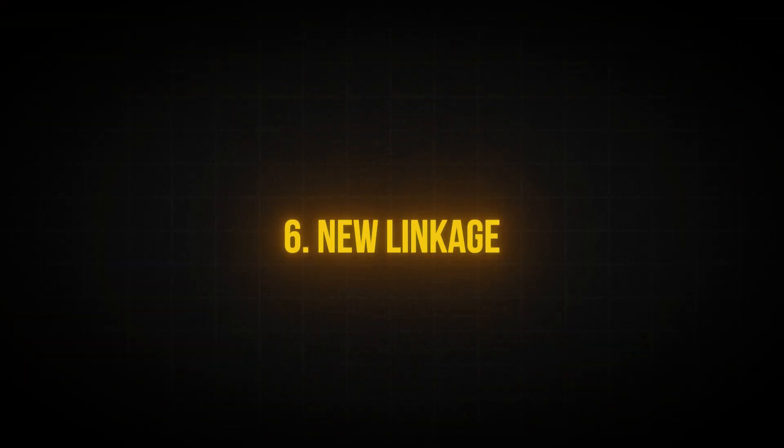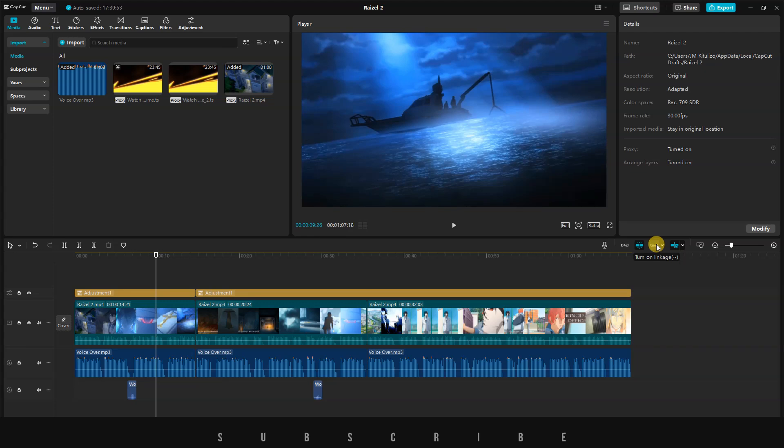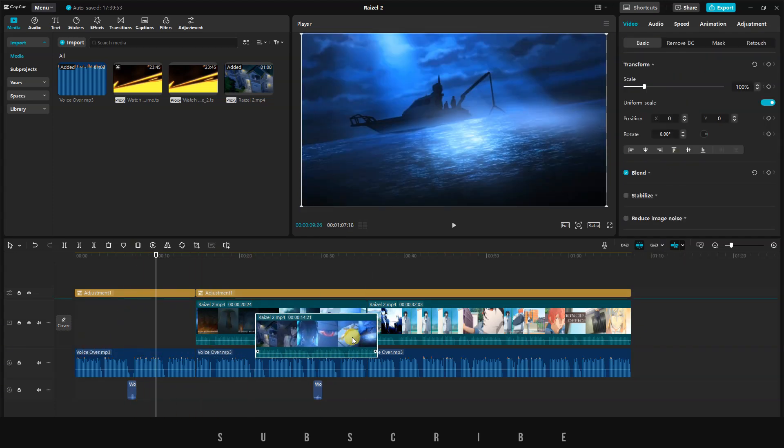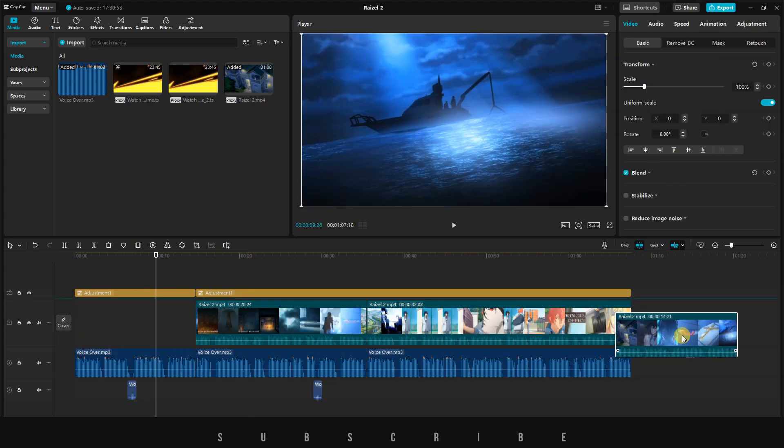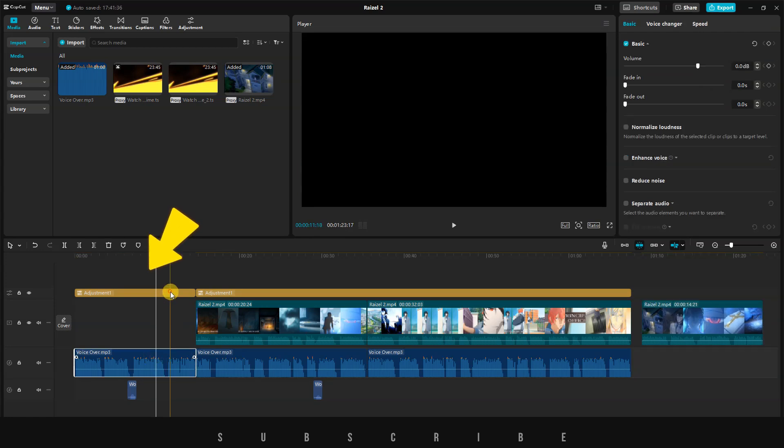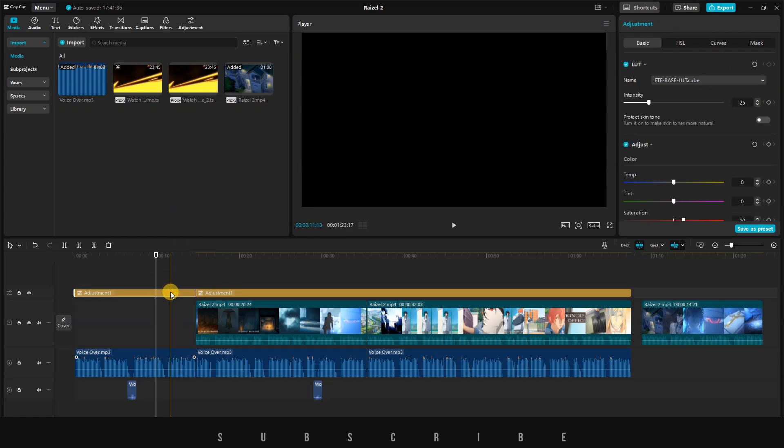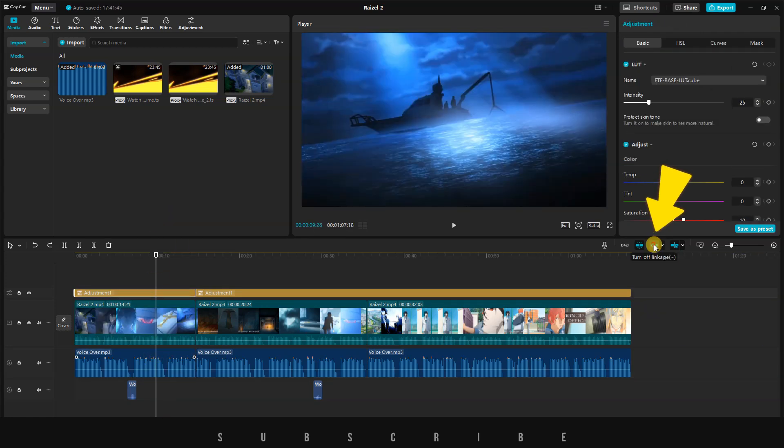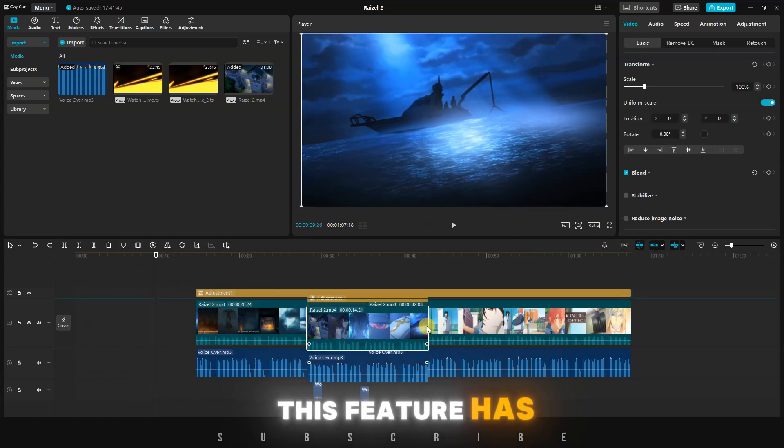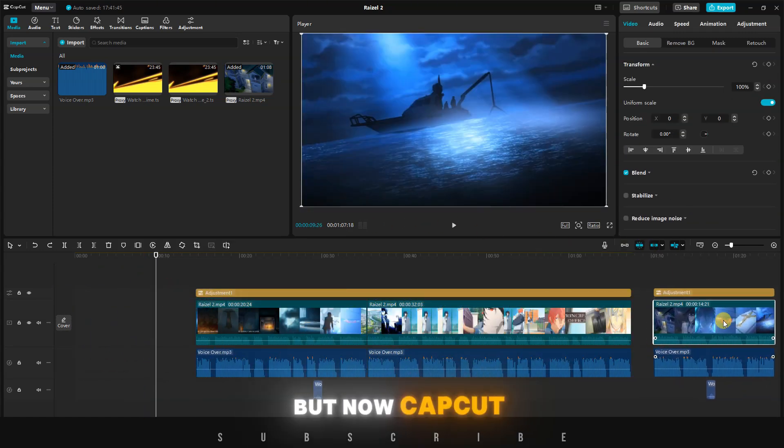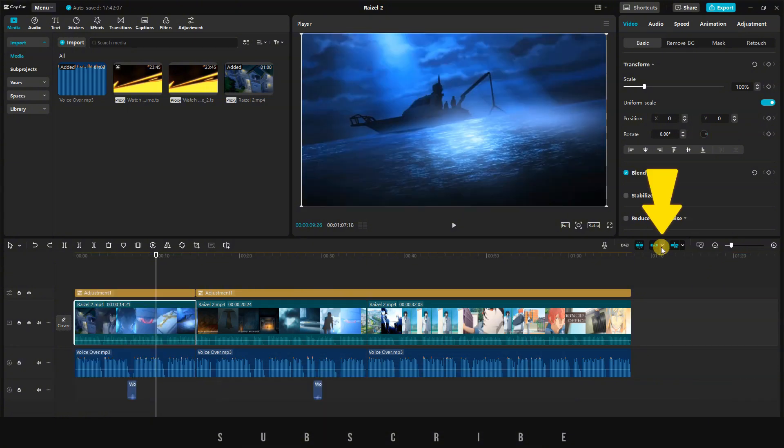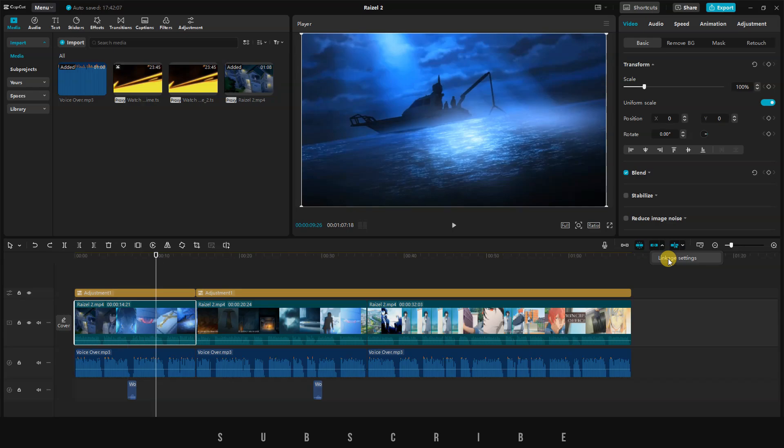Another cool feature that's been upgraded is the Linkage feature. Let's say I want to move this clip. You'll notice that only the video moves, leaving behind everything associated with that particular clip. When you turn on Linkage, this solves the issue. This feature has been around, but now CapCut has upgraded it by adding a small arrow next to Linkage. Click on the arrow, and then click on Linkage Settings.